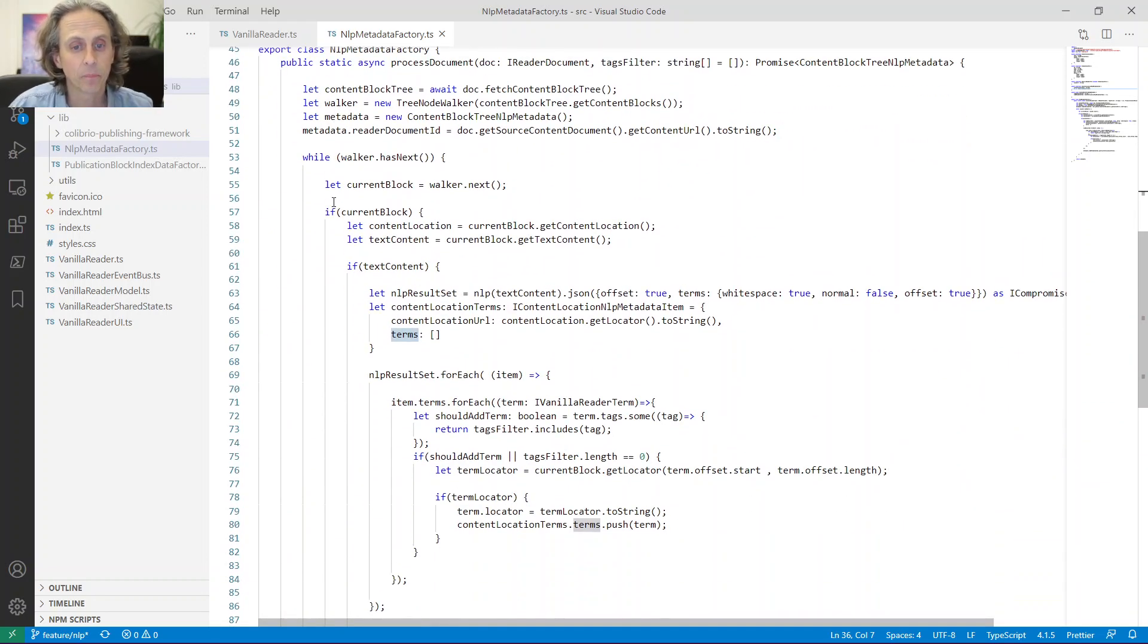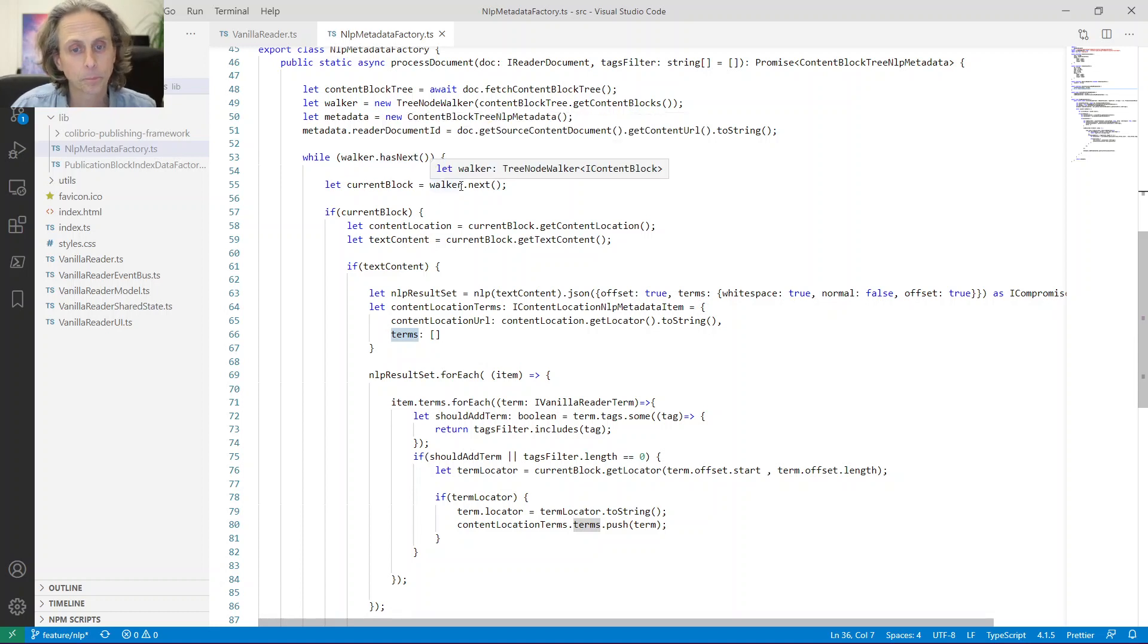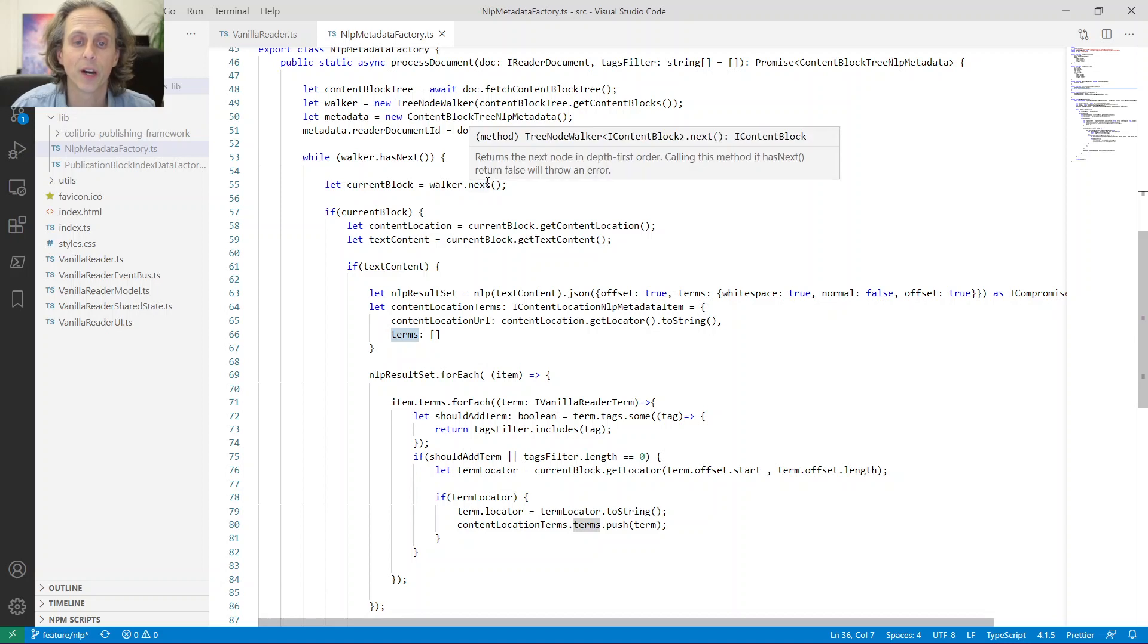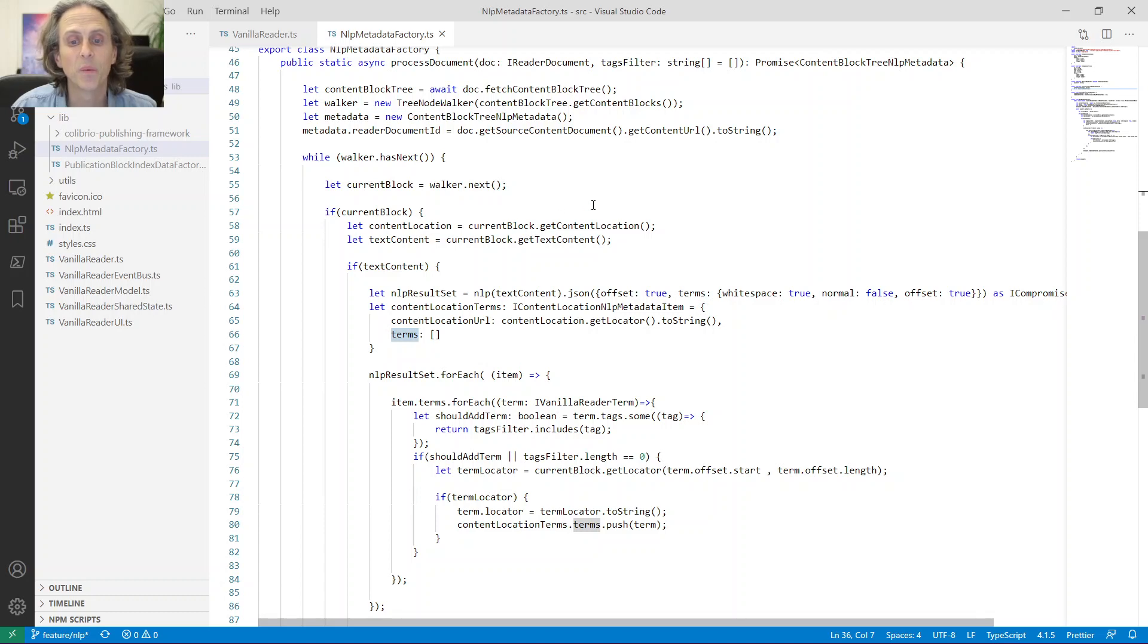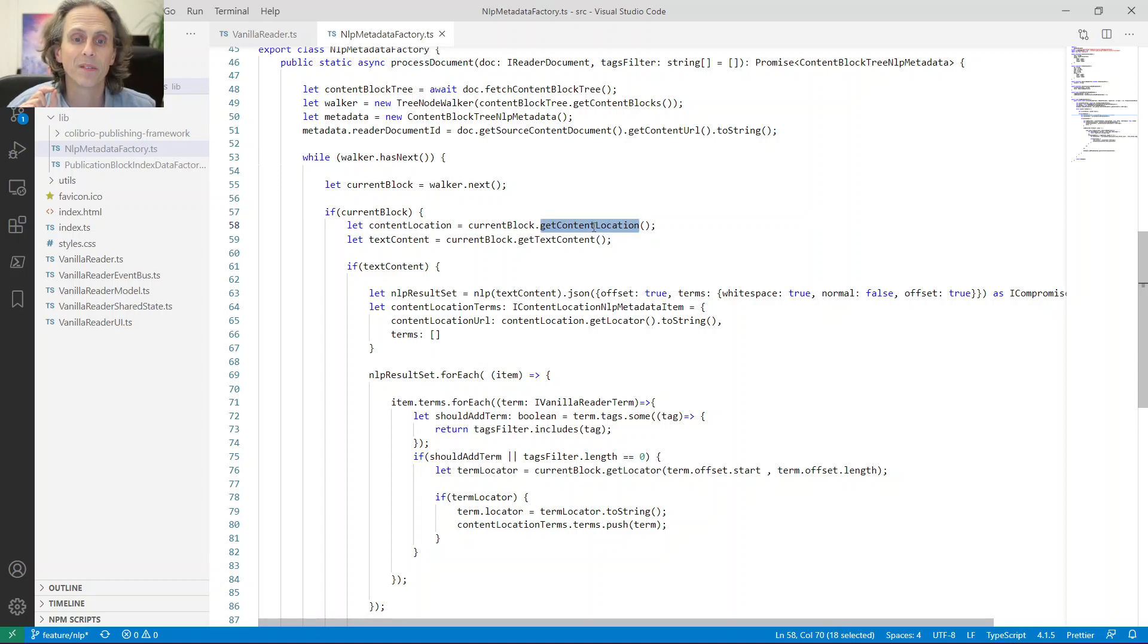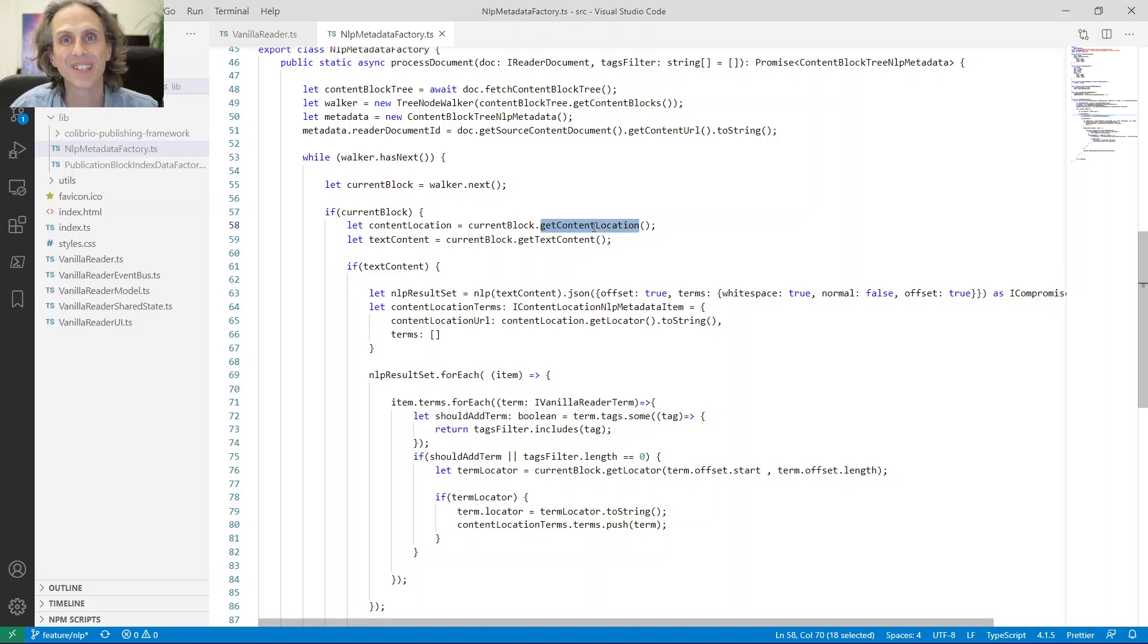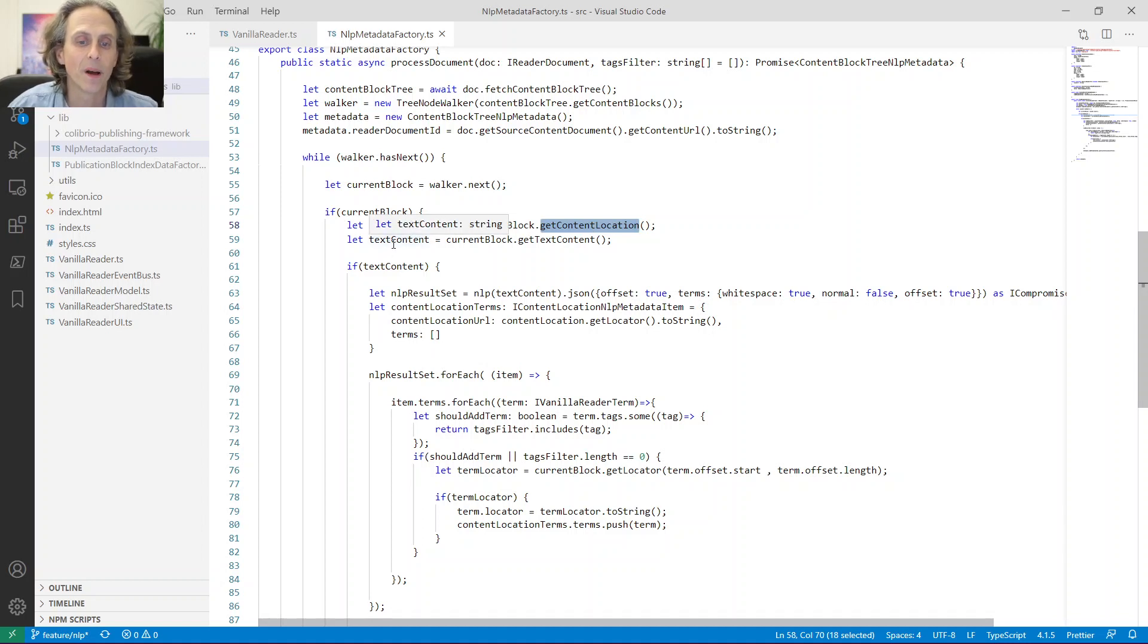So a term has a bunch of stuff on it, like the text content, it has tags, and the tags are actually like an enum that tells you if it's a verb, a noun, an adjective, if it's possessive, whatever, all the grammar stuff. And then we also get the offsets for that specific word or term within the text content. This is going to prove to be very important for us later on. So we start the walker by getting the first item, the first block from the tree. First of all, we see if it's empty. But as soon as we get into this while loop, we get the first item in the tree.